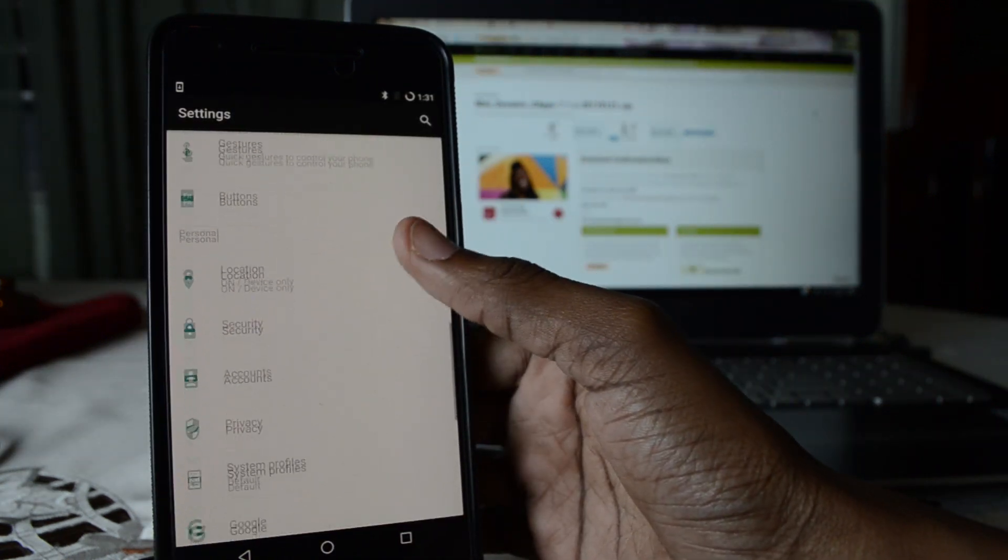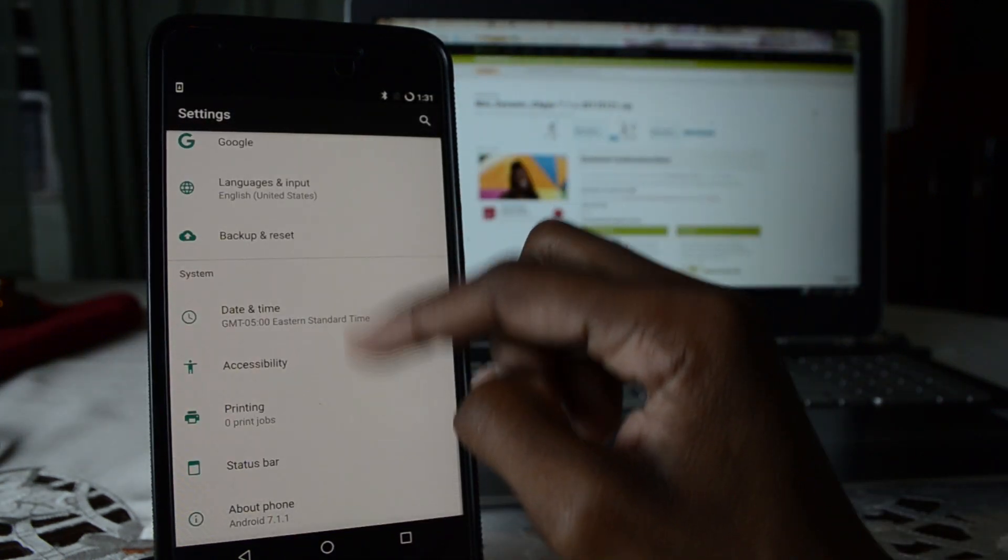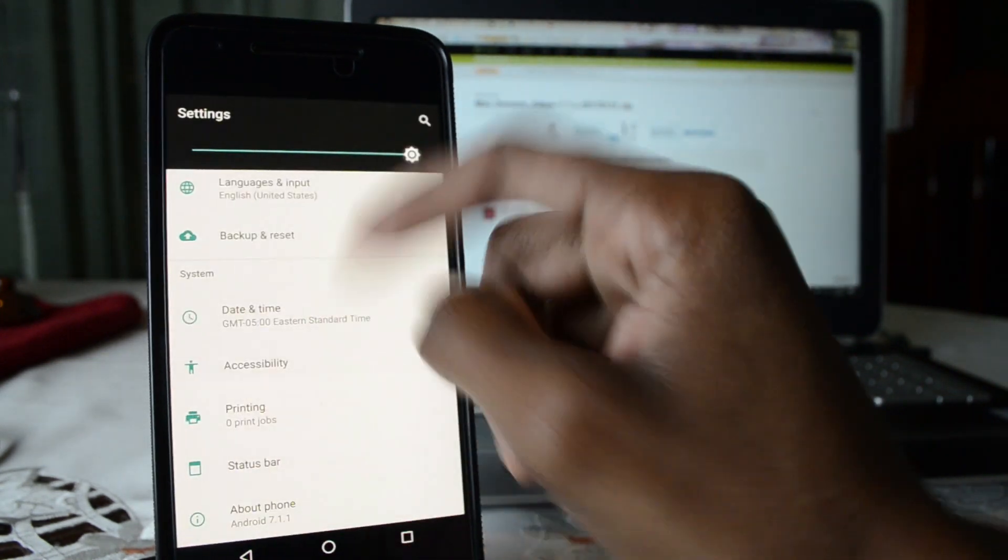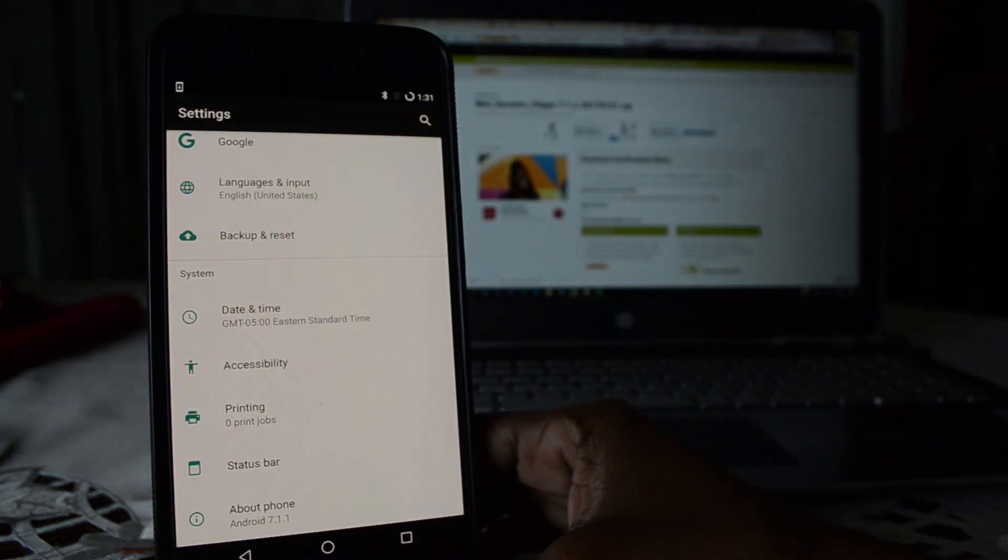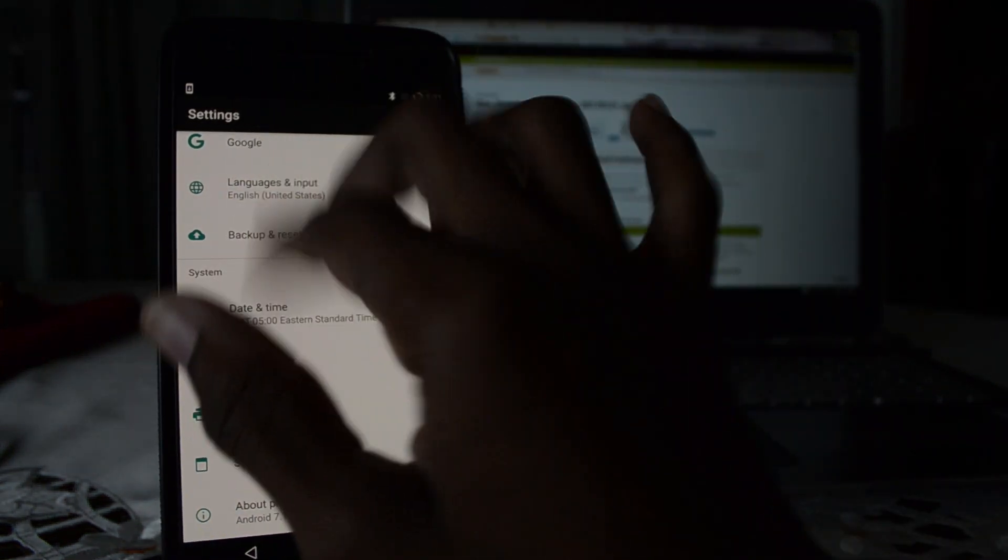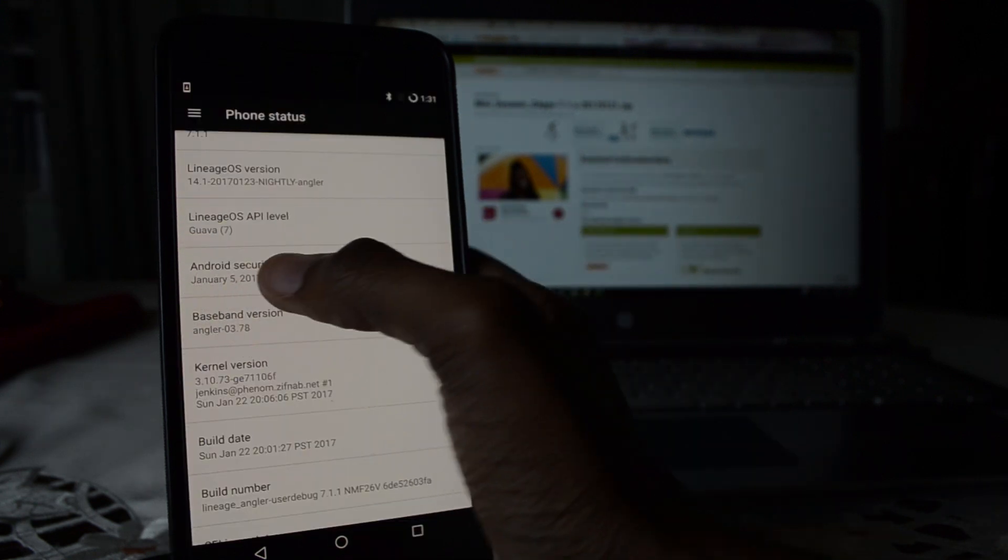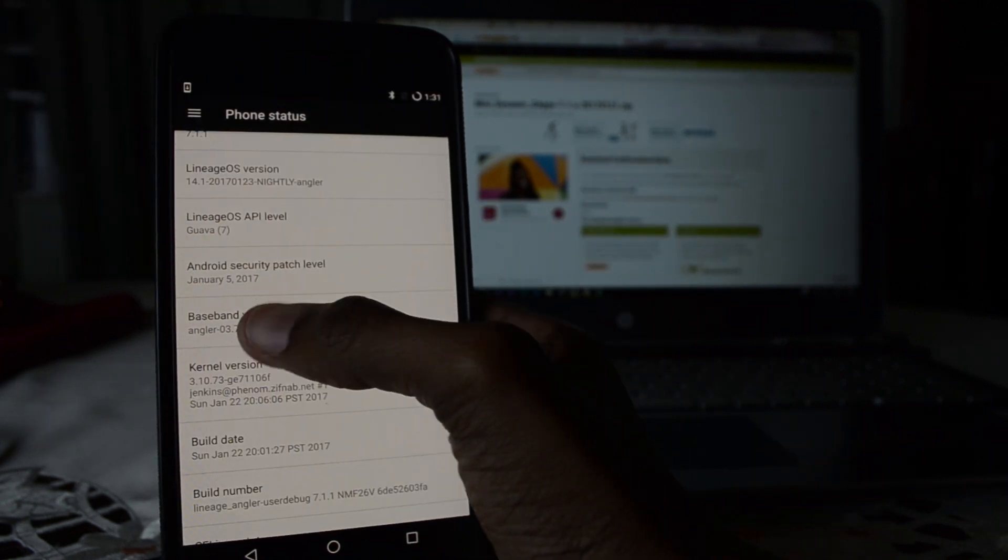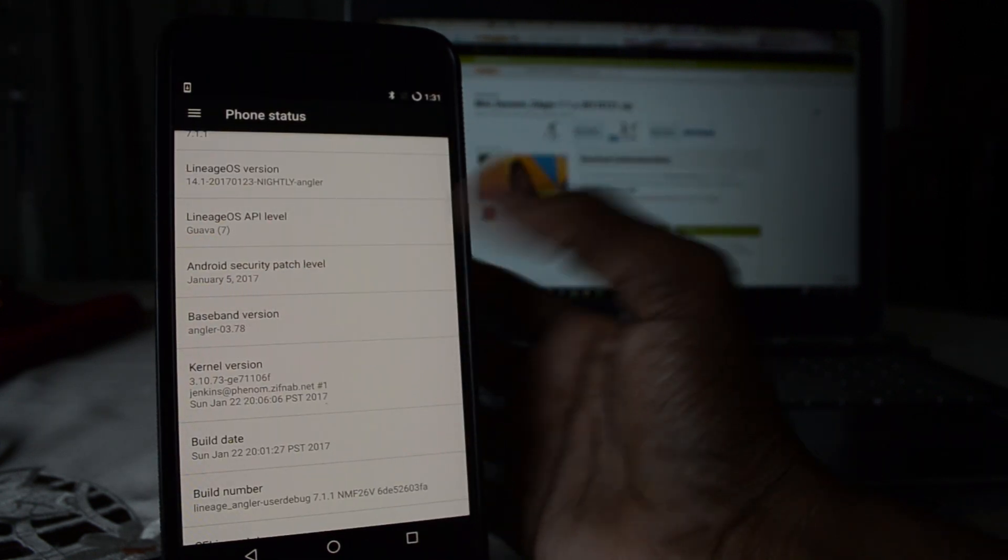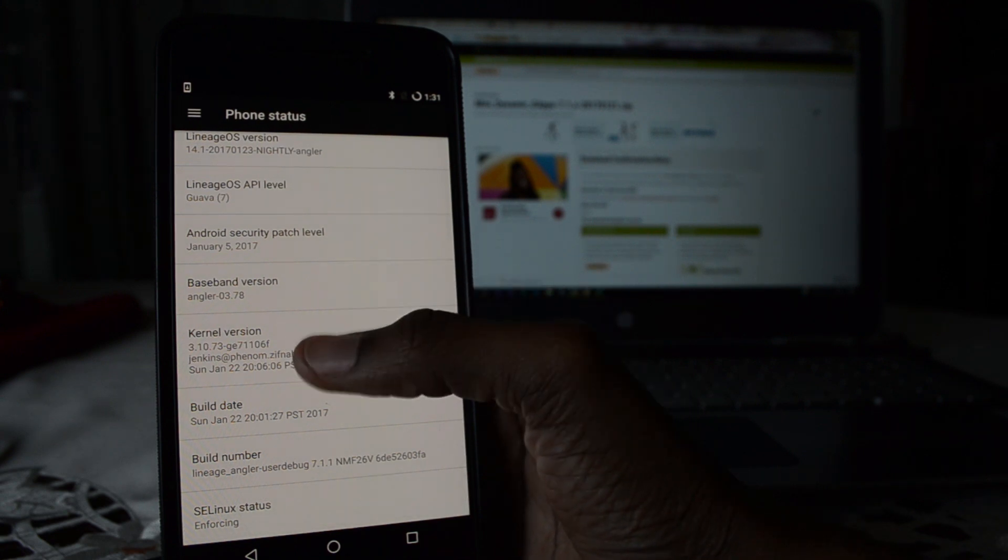It's Android 7.1.1 and there you go. Pretty standard I feel like. The Android security level right now we're on the January 5th patch, so it's pretty up to date. The nightlies are really up to date.